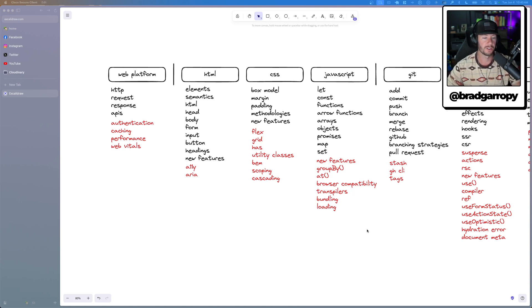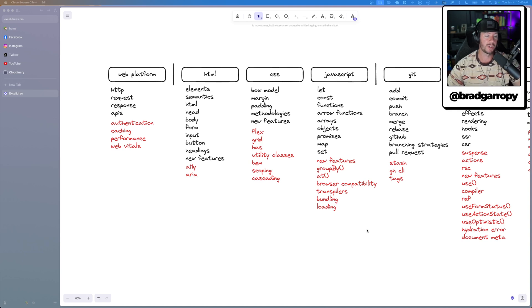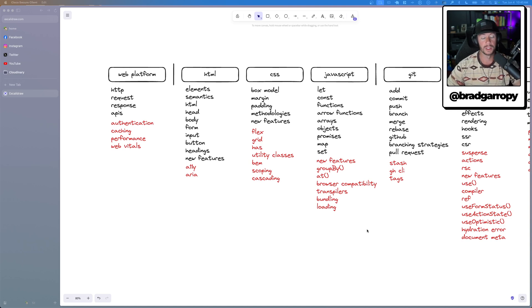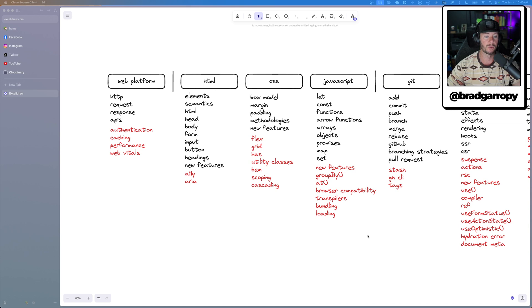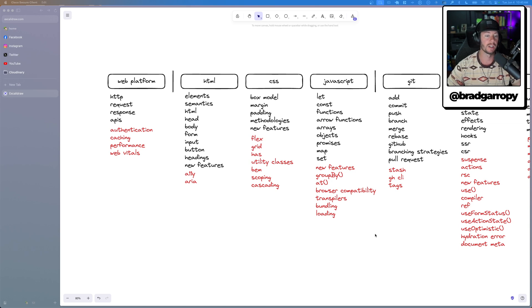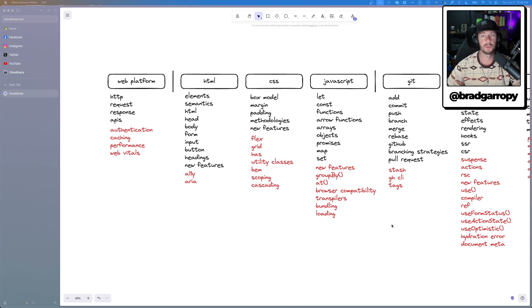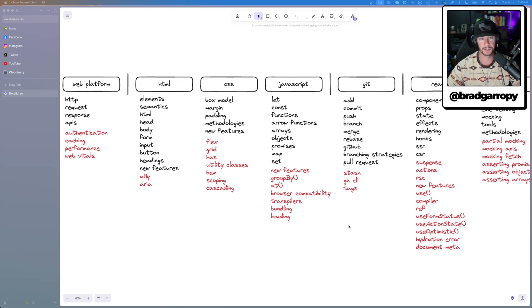And then speaking of latest and greatest features, if you can talk about or leverage these new features, like the array at method or the object group by method, really helpful for just improving your workflows.